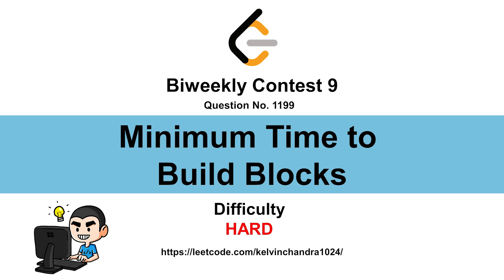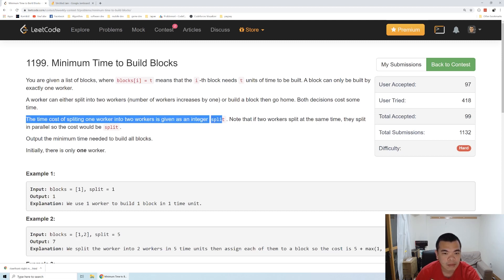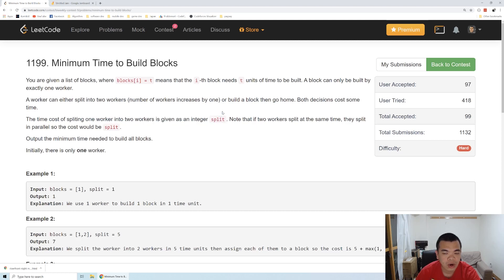Hi everyone, Kelvin here. Let's discuss bi-weekly contest 9, question: minimum time to build blocks. We are given a list of blocks, and each block has a different time required to build it, where block i equals T. Initially we have only one worker, and we have a choice: either split the worker with the time required equals the variable split, or use that worker to build the block, after which that worker goes home. One worker can only do at most one block. The question is asking us how much time is needed to build all the blocks.